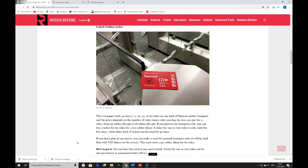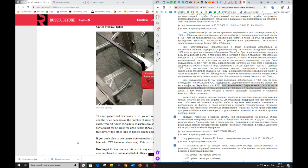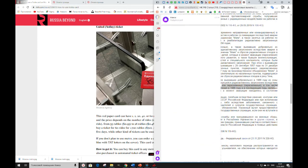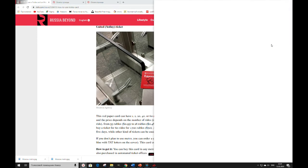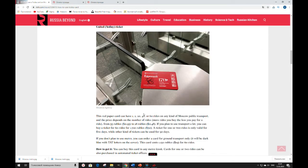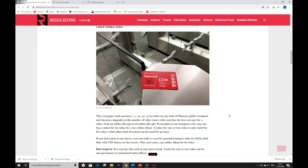United ticket or Единый. This red paper card can leave 1, 2, 20, 40 or 60 rides on any kind of Moscow public transport. And the price depends on the number of rides. More rides you buy, the less you pay for a ride. From 55 rubles to 28 rubles.